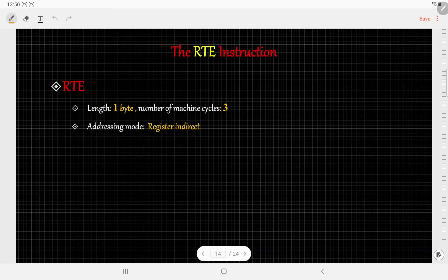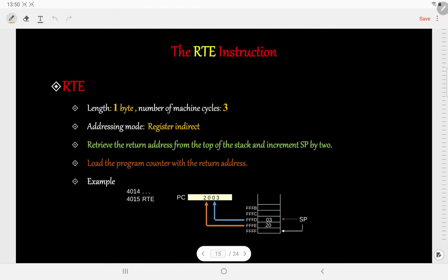Now let us discuss the next instruction, that is the RET instruction or the return instruction. The syntax is simply RET. The length of this instruction is 1 byte and the number of machine cycles required is 3. The addressing mode is register indirect addressing mode.